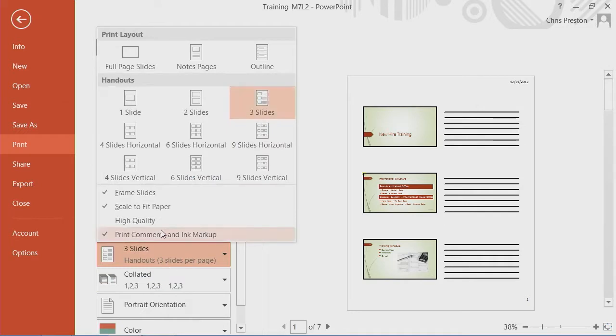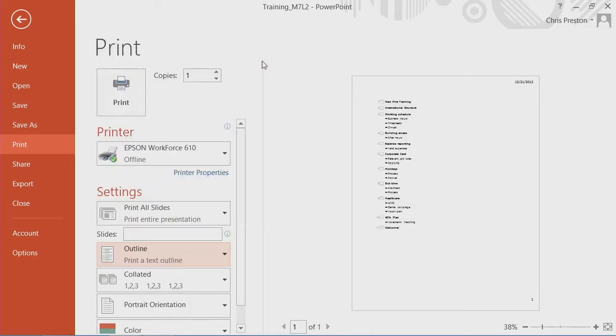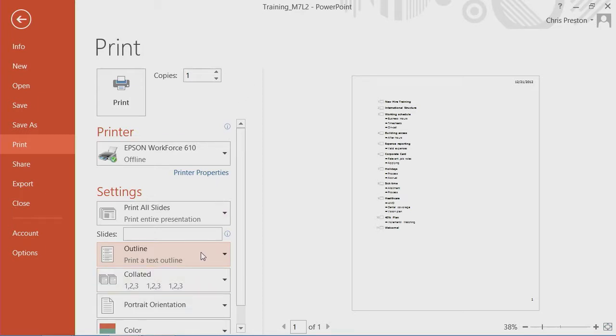And then finally, if you just want to circulate the outline, once again, if you are one of these thinkers who organizes your thoughts this way, it's a good way to be able to print this out and then review things and come back to the application and make your changes.